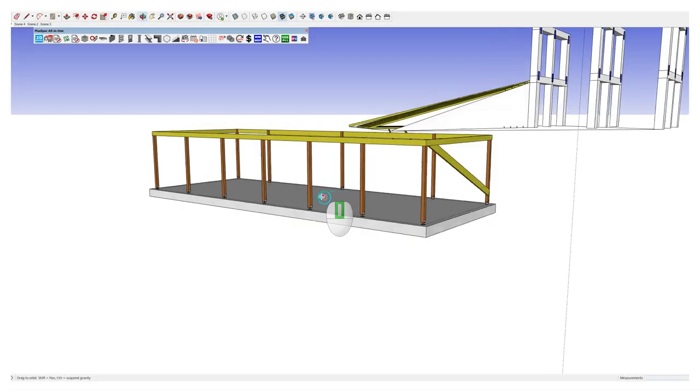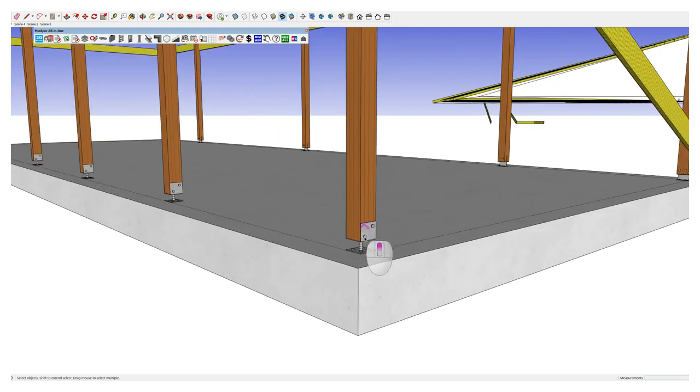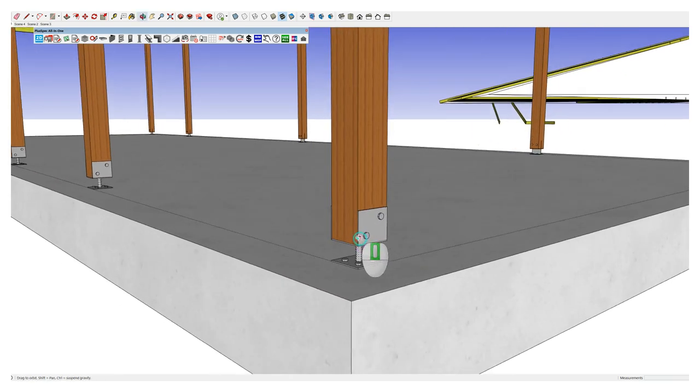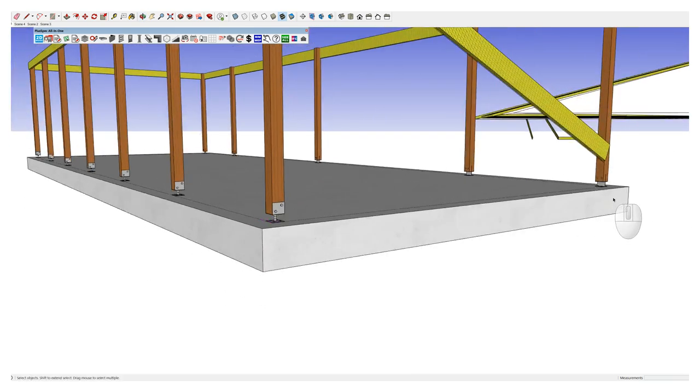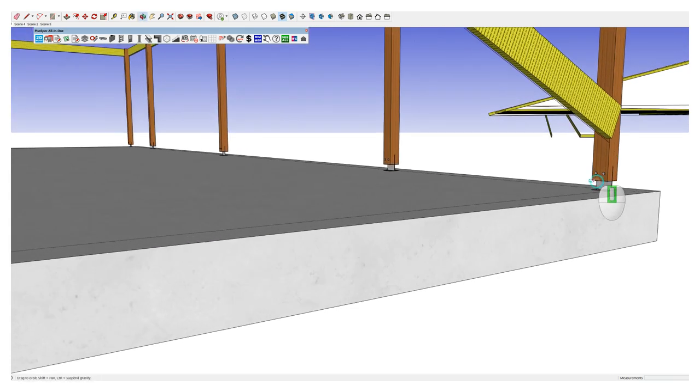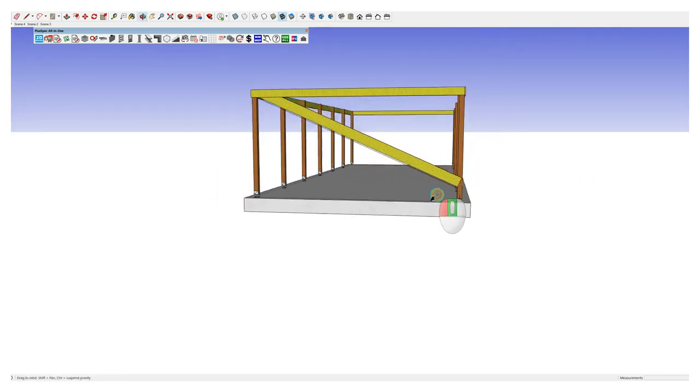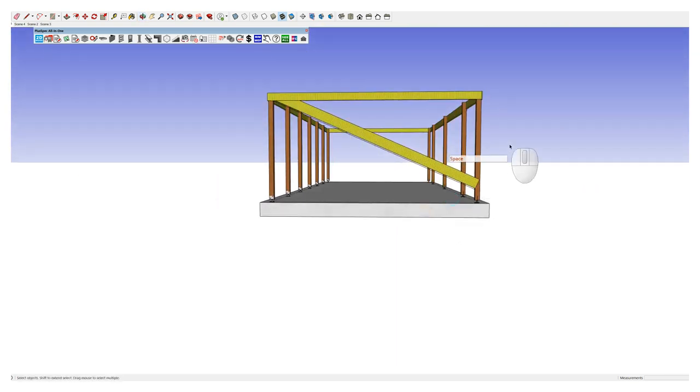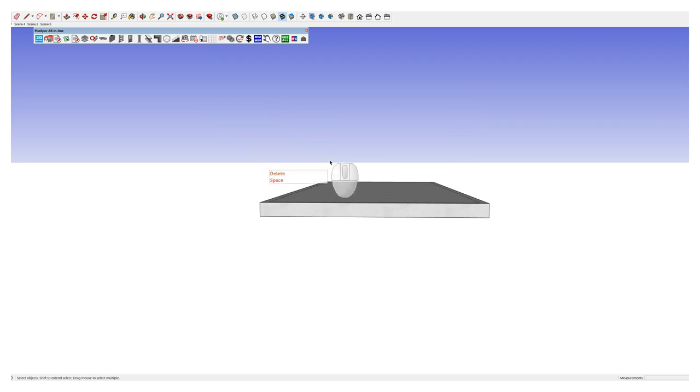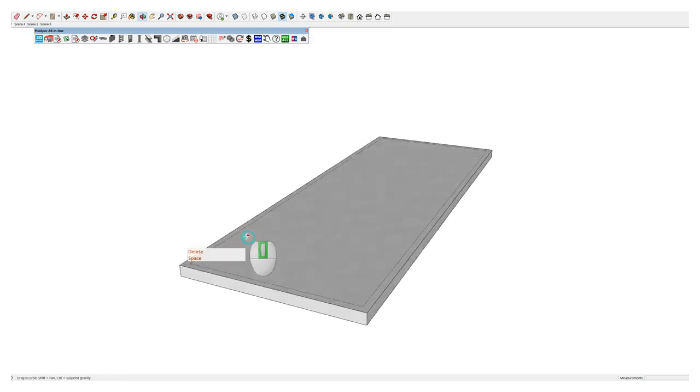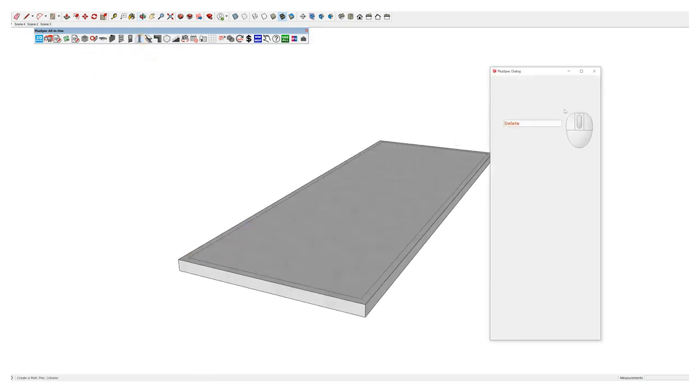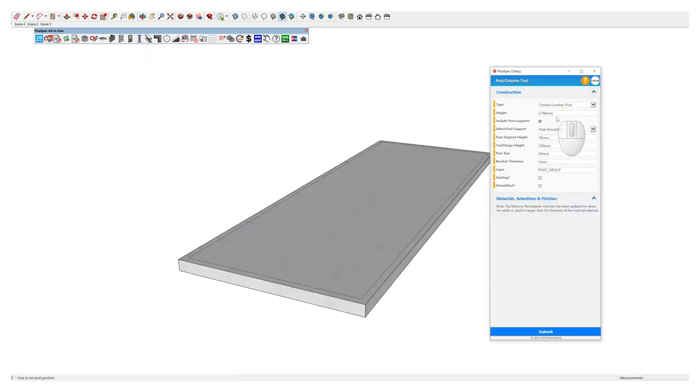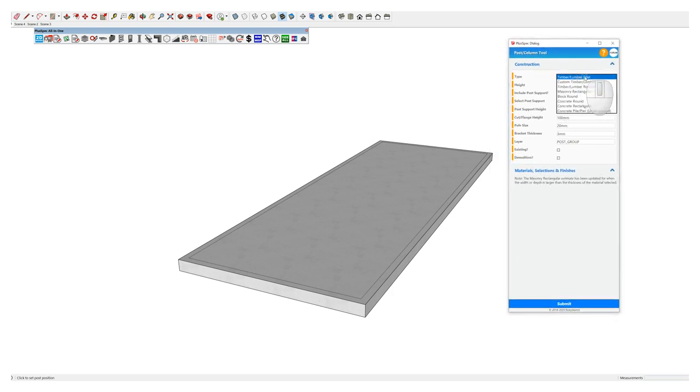Start with the posts. You can notice that I have some posts here and they have these little connectors on the bottom, joist boots or post shoes or whatever you like to call them. I'm going to show you how to get them in there. Let's start with our posts. I've chosen my post tool here, and the first one I've chosen is my timber or lumber post, depending on where you're at.